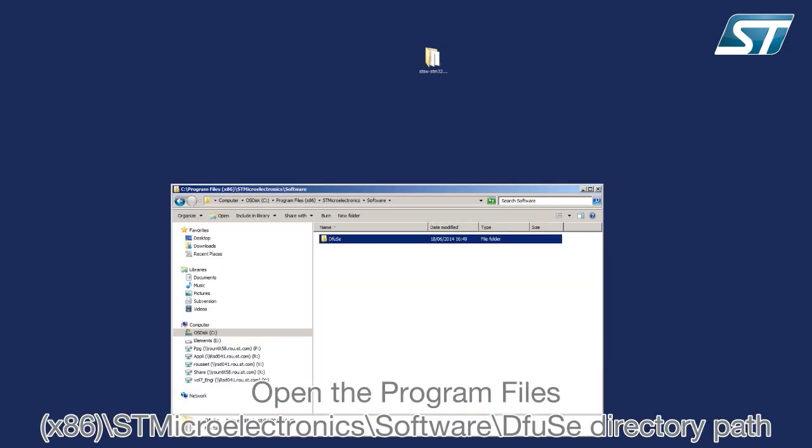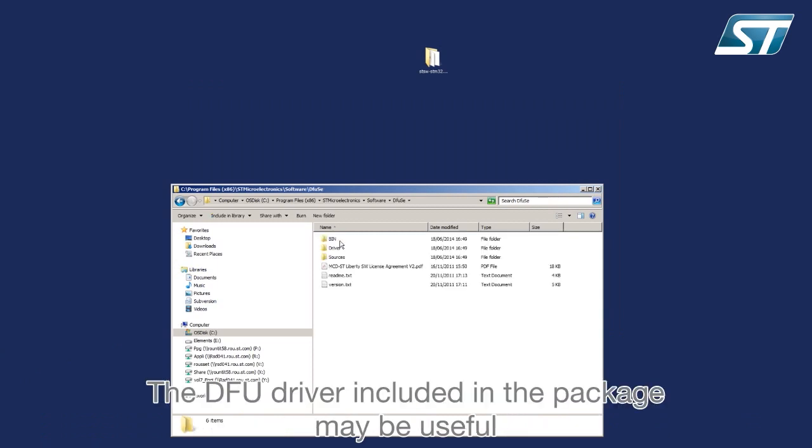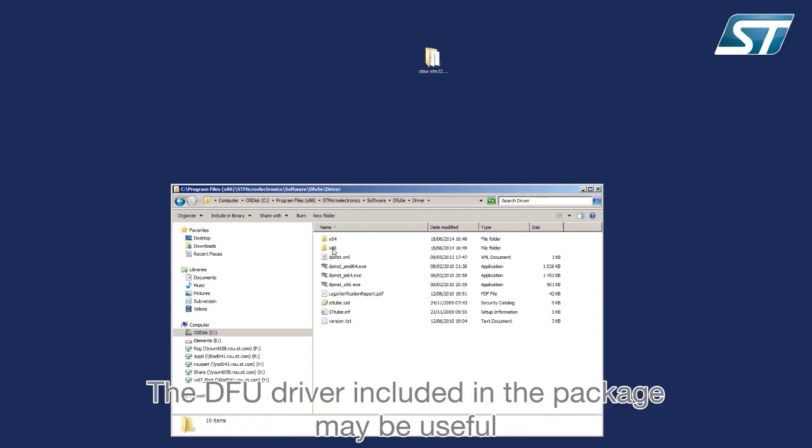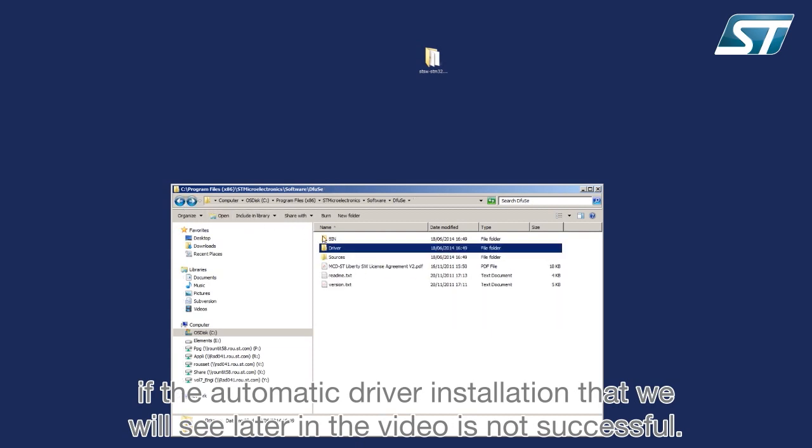Open the program files to see what has been installed. The DFU driver included in the package may be useful if the automatic driver installation that we will see later in the video is not successful.